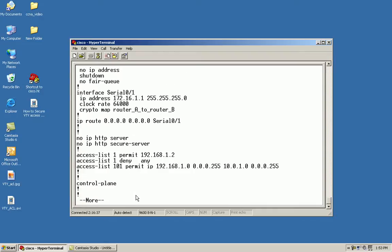As we can see here, we have access list 1 which has a permit and a deny any, and then we have access list 101.